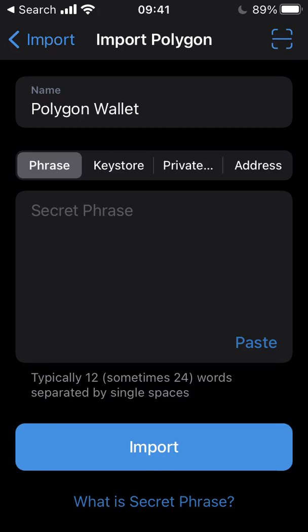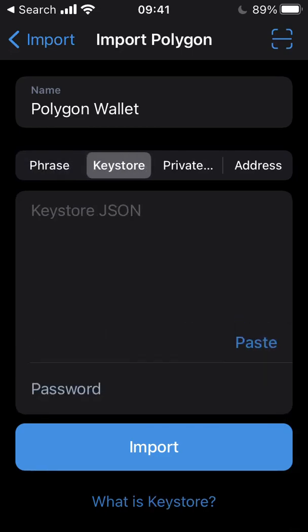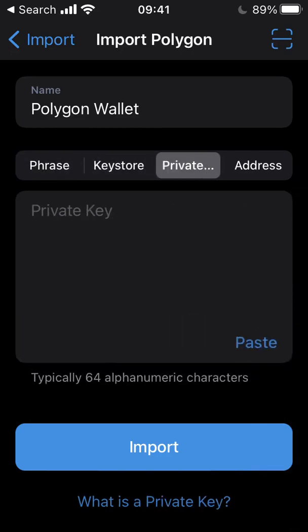At this point, you're going to need to enter your secret phrase, Keystore JSON file, or private key. This should be the phrase or private key that is associated with the Vault Hill wallet address you have sent to us. Ensure this is the case, as this is where your Vault Hill seat tokens have been sent.